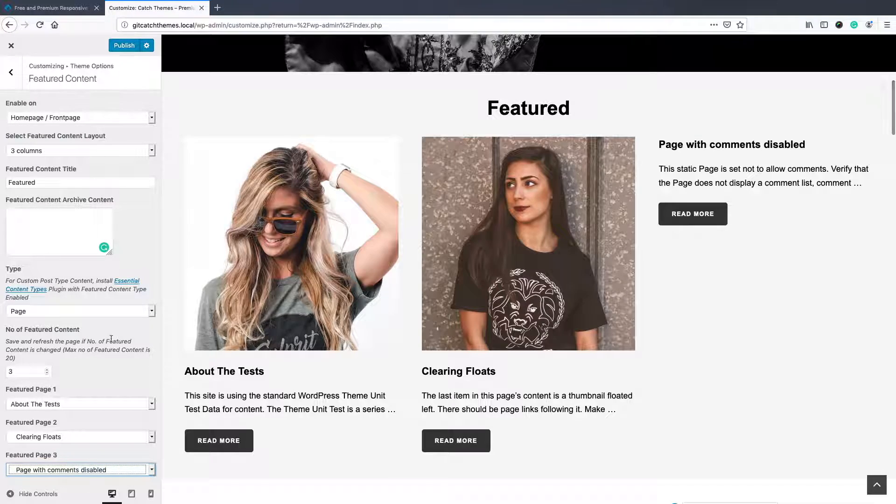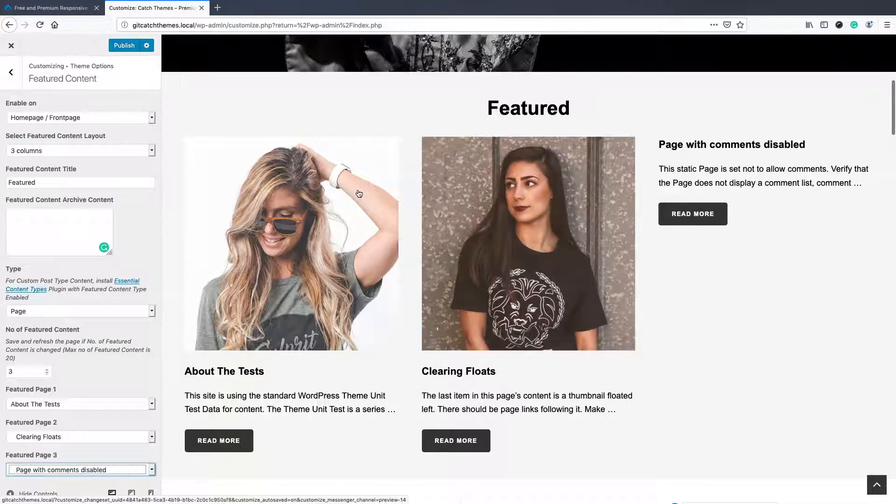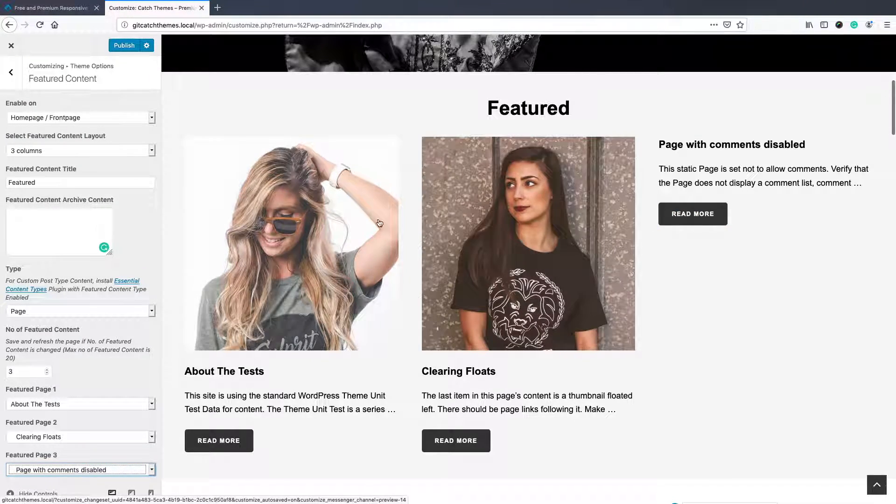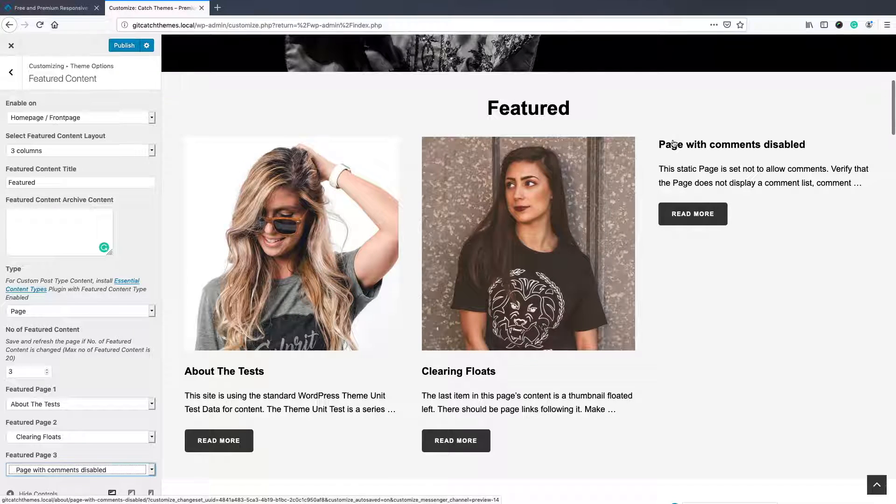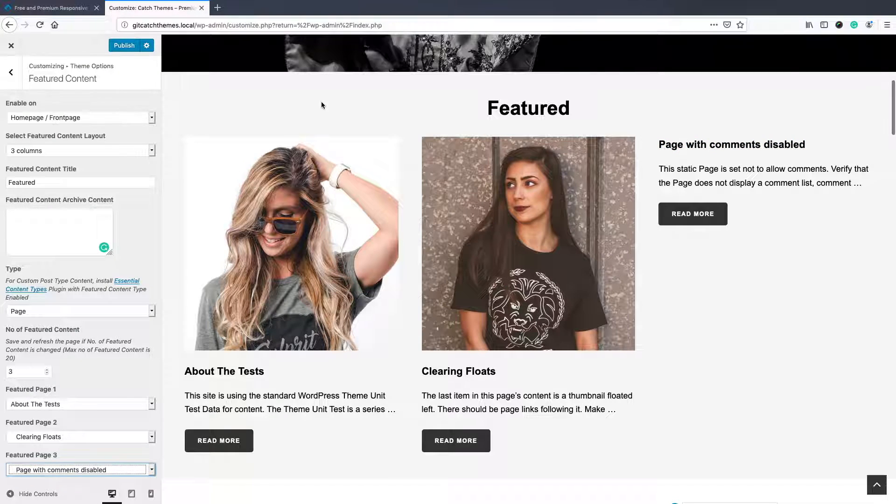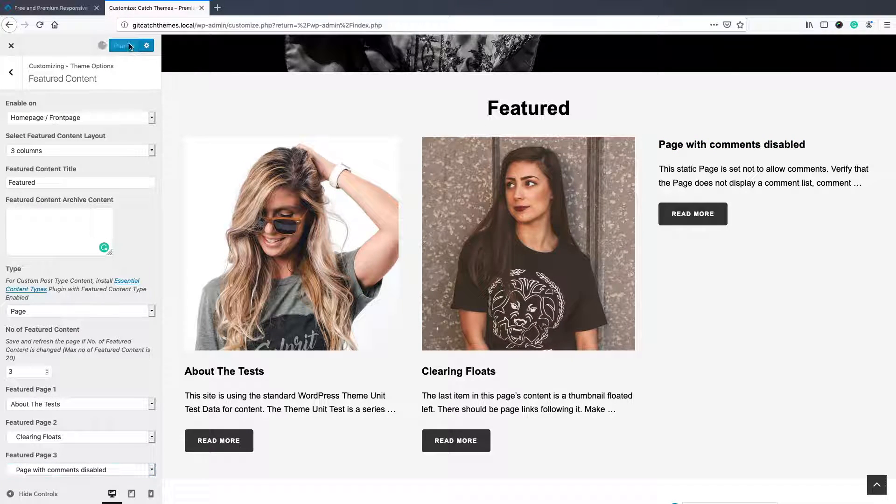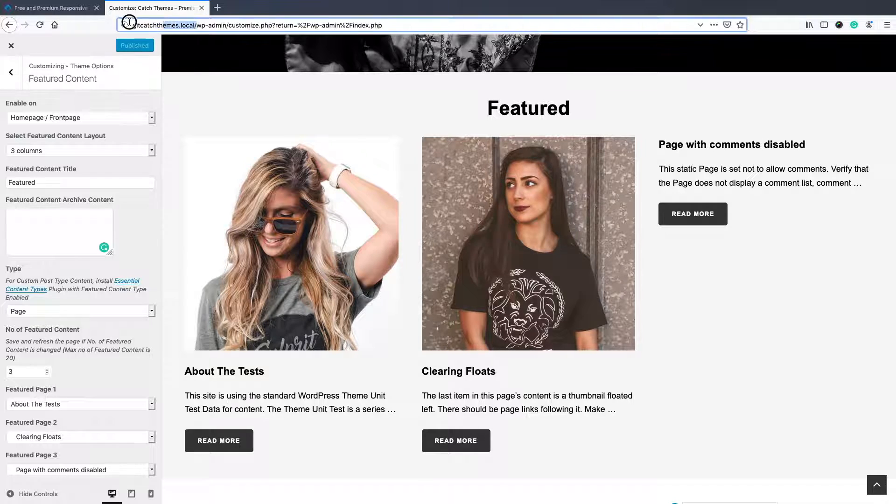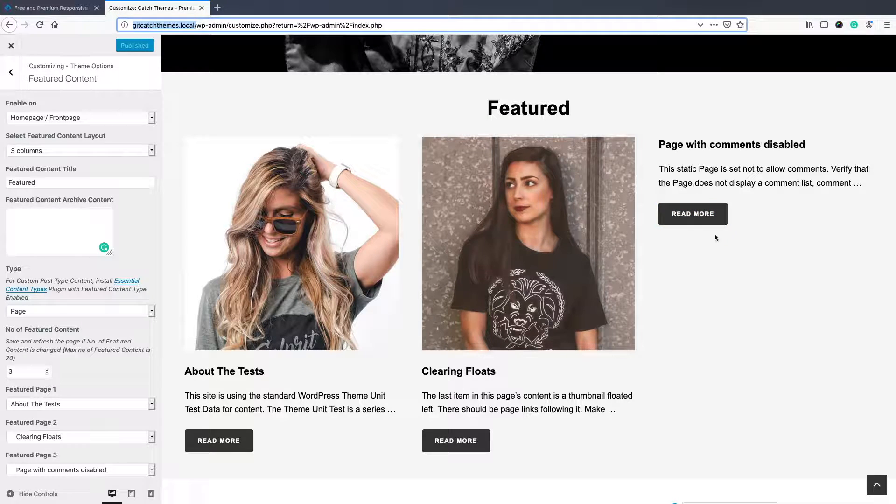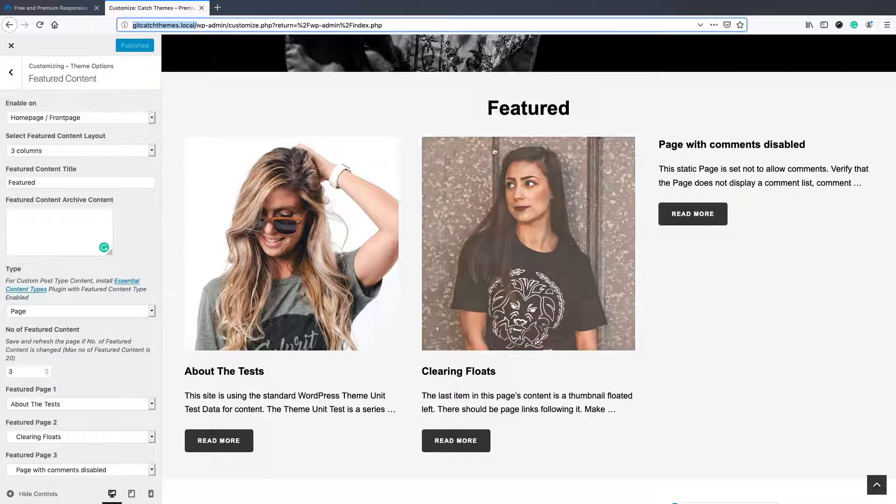If you see that two of the pages have the featured image over here and the third one doesn't, it's because the third page doesn't have the featured image in that page.